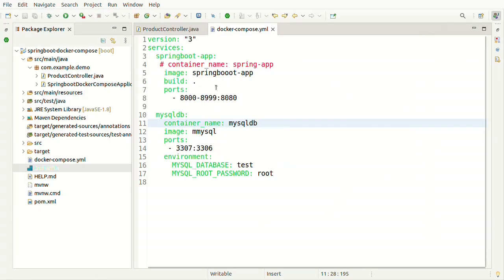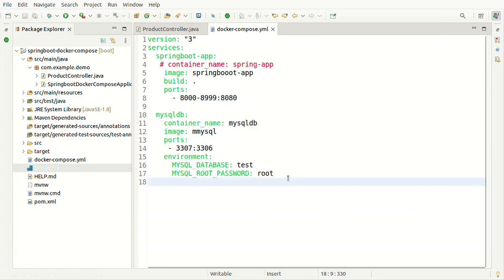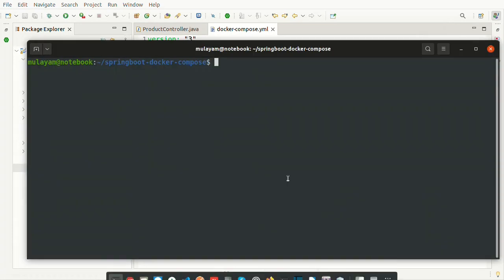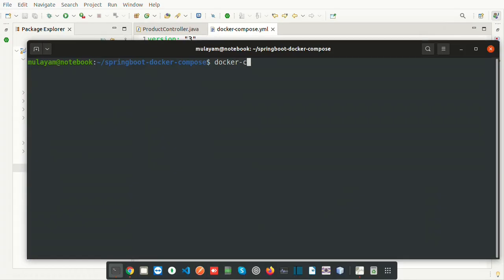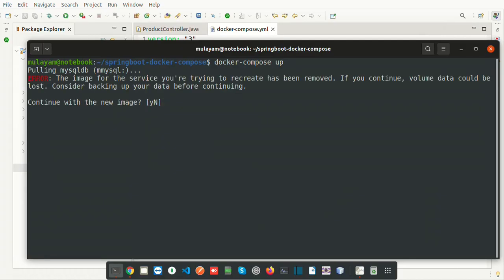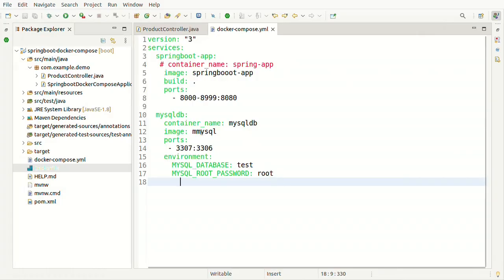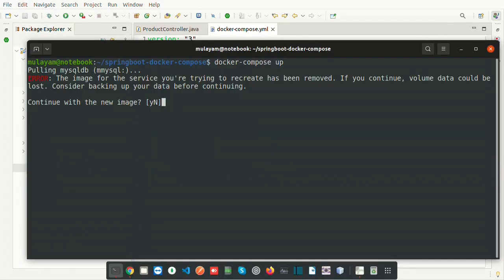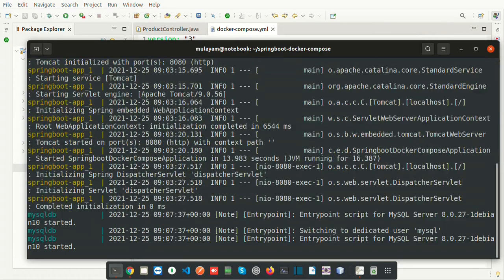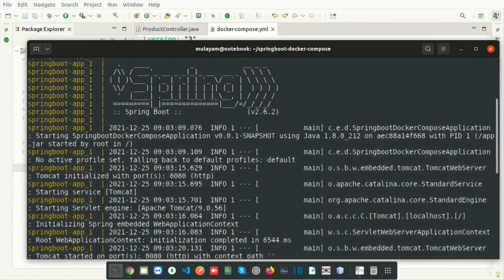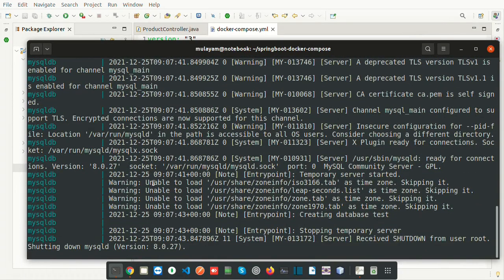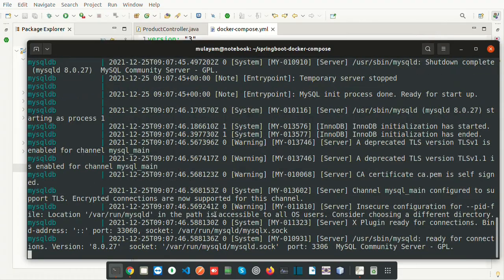Let's run 'docker-compose up'. It will create one Docker container as configured — the same thing it does for the MySQL server. We don't have to create them individually using Docker commands. It's pulling the MySQL Docker image now. There was a spelling error — fixing 'mysql' — and trying again. Now it's running, pulling that Docker image for MySQL, and the MySQL Docker container is starting. The MySQL server is now up.